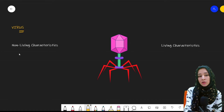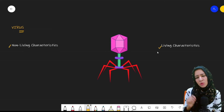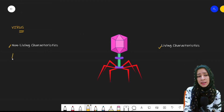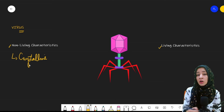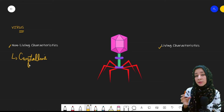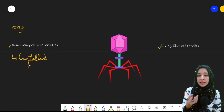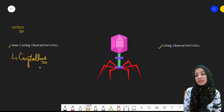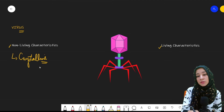Viruses are considered to be on the borderline of non-living and living organisms. They are considered non-living because of their crystalline nature. We already know that different elements present in the form of crystals are non-living — just like salt, which is crystalline in nature. Similarly, viruses are crystalline in nature and therefore are considered to be non-living.